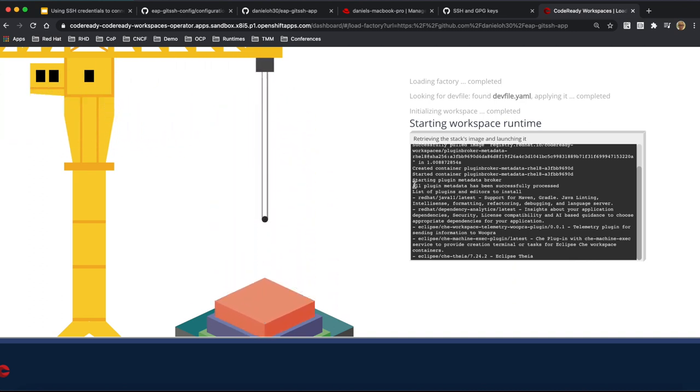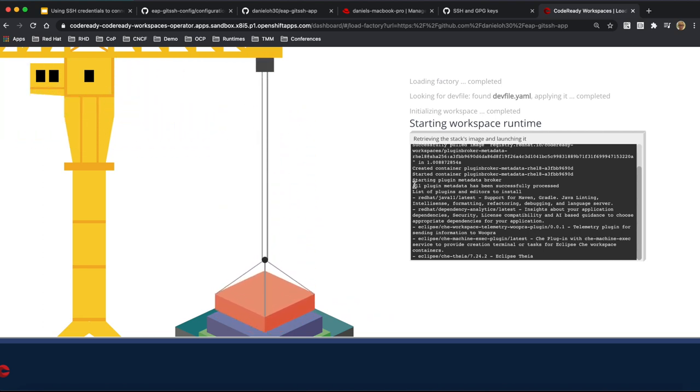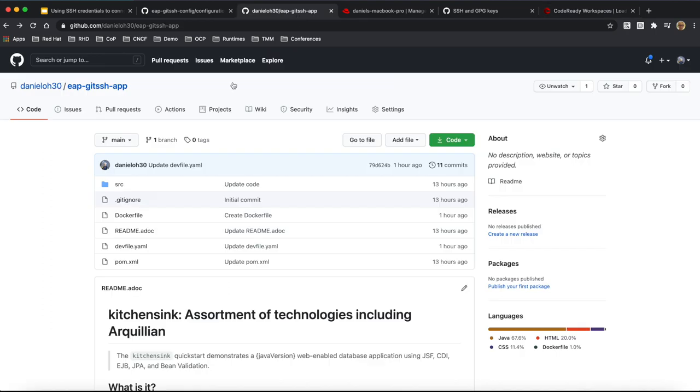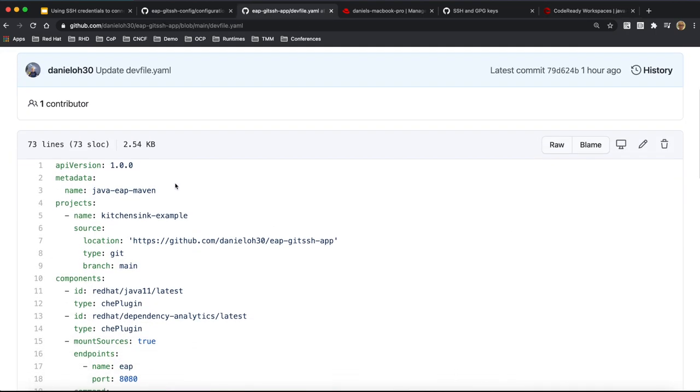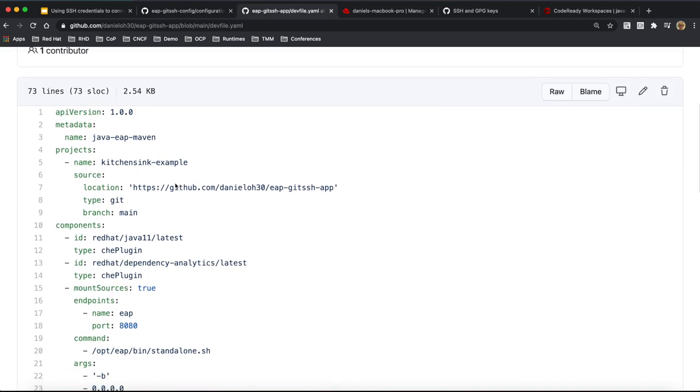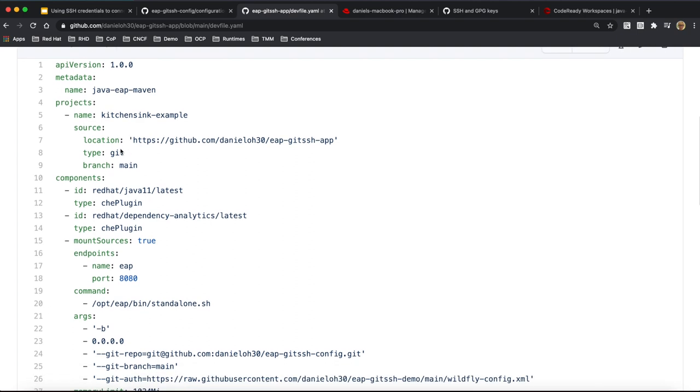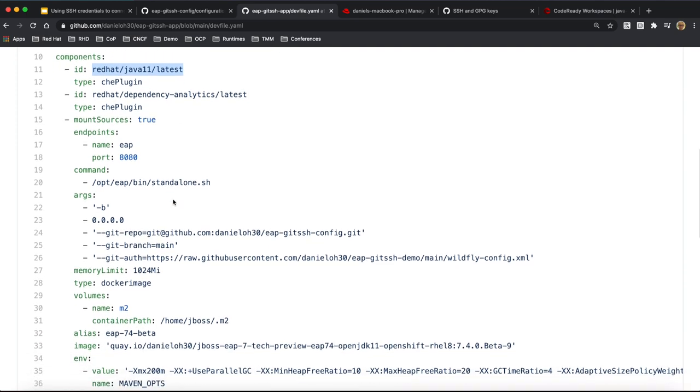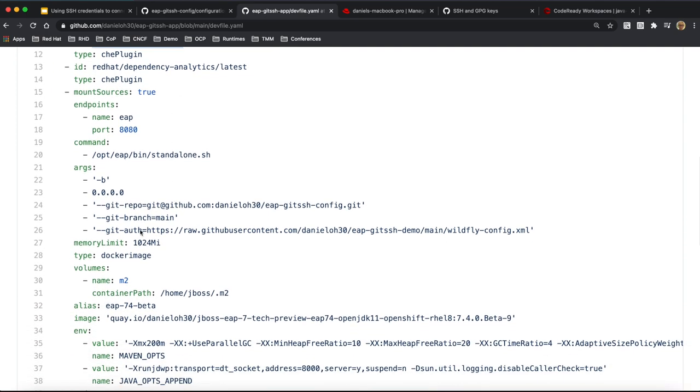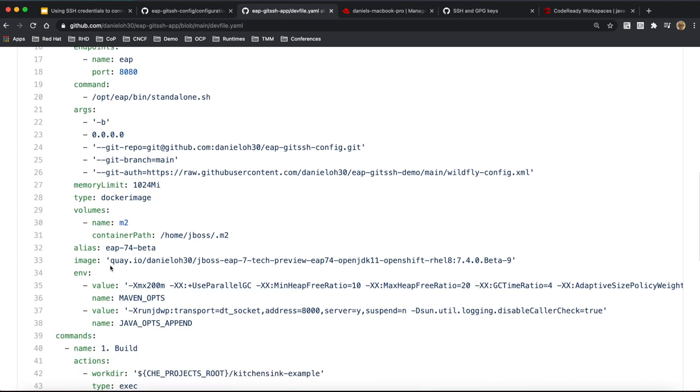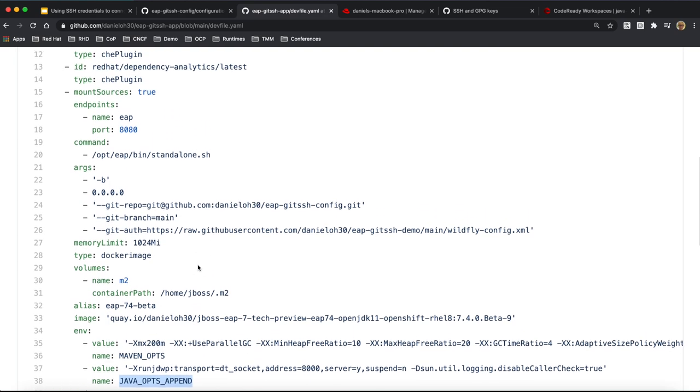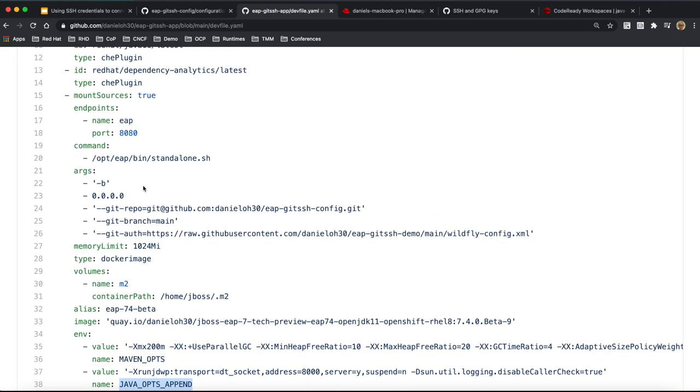So in the meantime, you can find the Code Ready Workspace found your dev file from your git repository, but also there is a bunch of stuff. In the meantime, let's try to go to dev file, take a look at that. So here is the project name, kitchen sink, one of the quick start examples on JBoss EAP. You can actually report to git repository for resource directory, or you can have a YAML file as to your source. And I'm going to use the docker image component to run JBoss EAP 7.4 beta. And here is some environmental value such as the Maven option and the Java option.